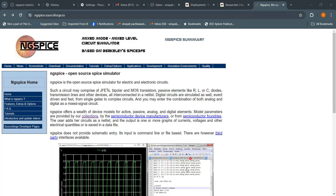When you start writing your netlist using different components and devices — where the netlist is just a description of how those devices and components are interconnected — after defining their interconnection, you have to write the model parameters of the devices or components. NGSpice offers a wealth of device models for active, passive, analog, and digital elements.